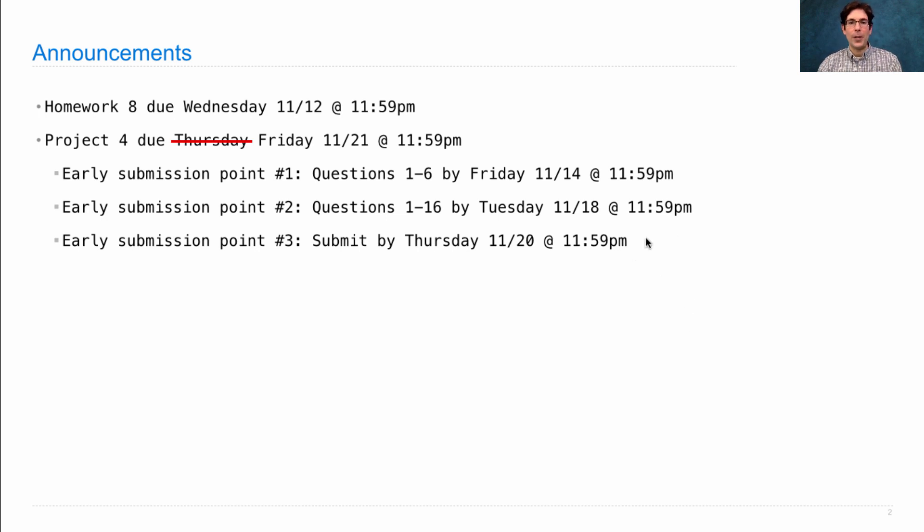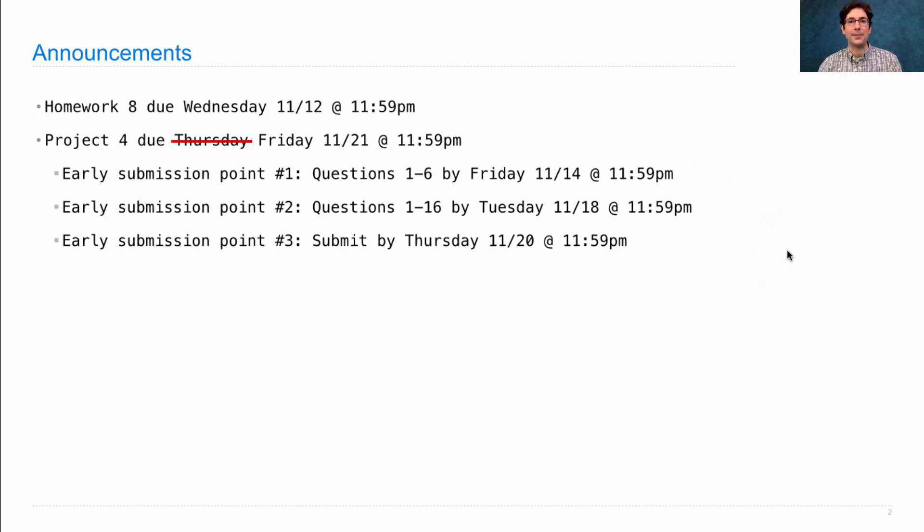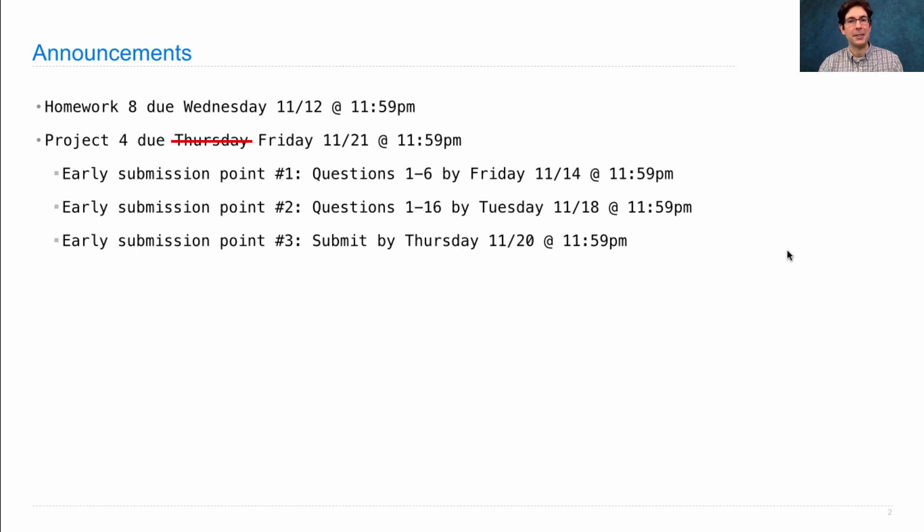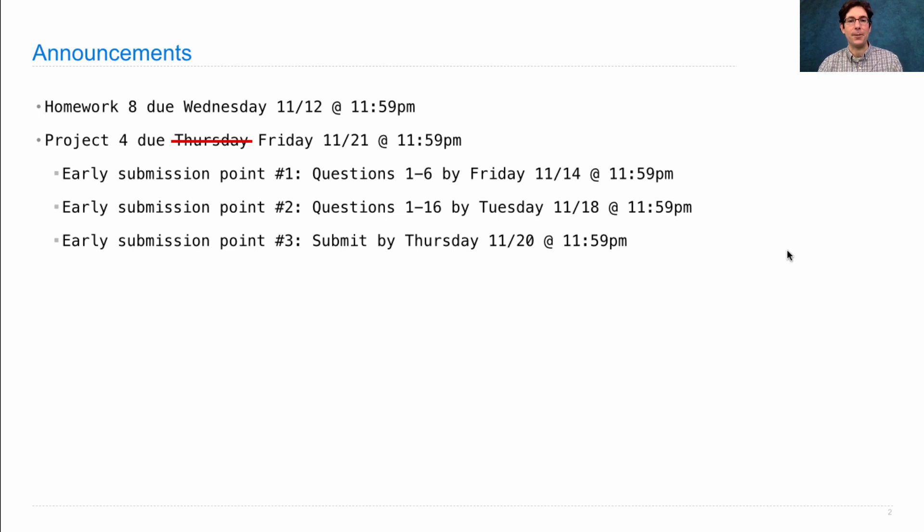Now, earning all of these together will help you start early on the project, which is a good idea anyway, but now we have a little bit of structure to encourage you to do that. This is important because the project is large, larger than any project you've done before in this course.